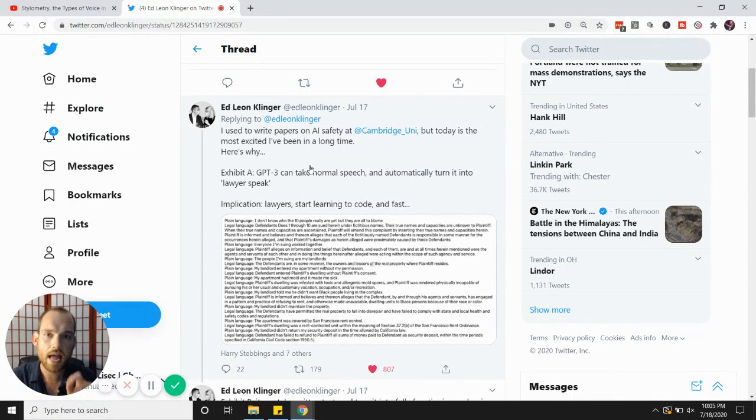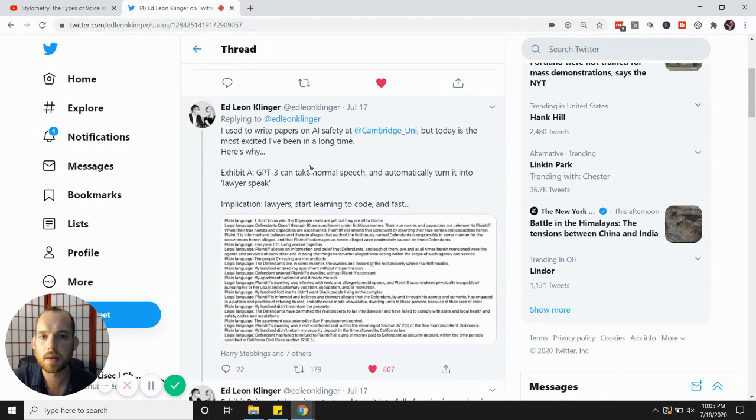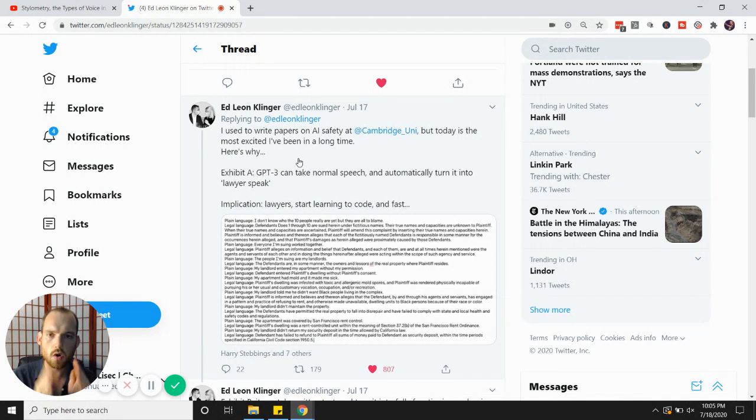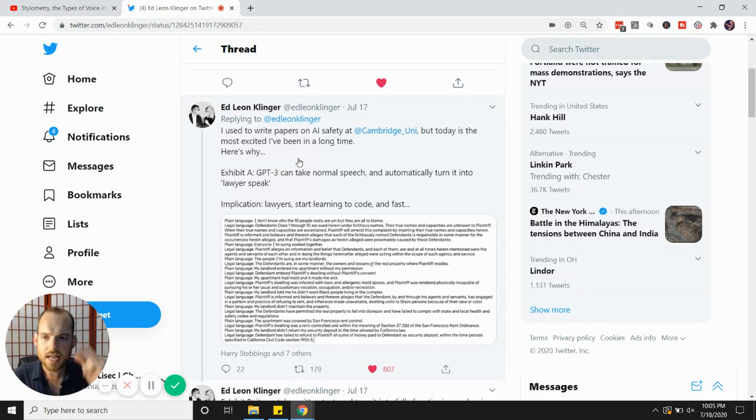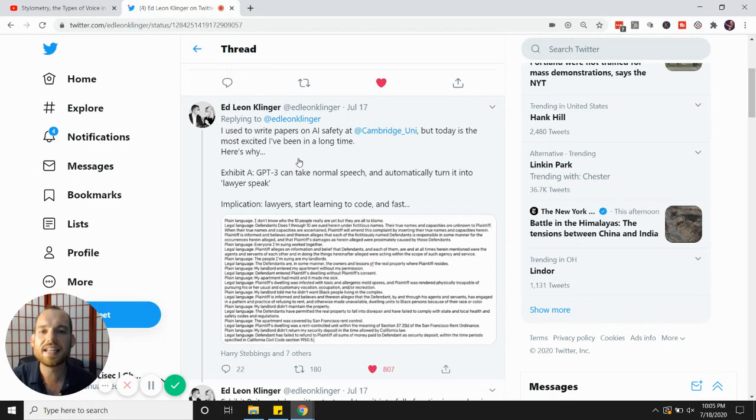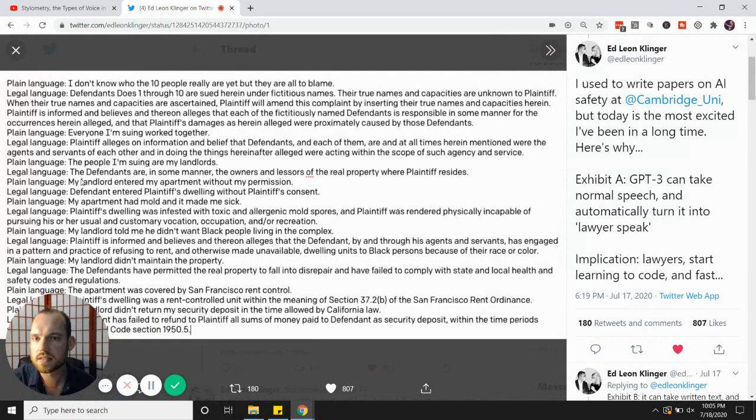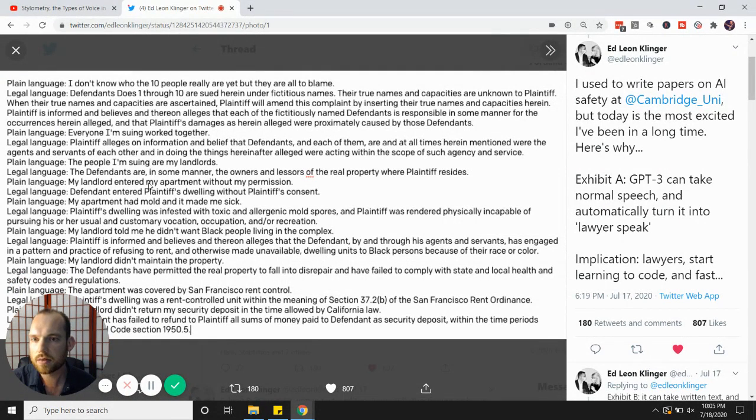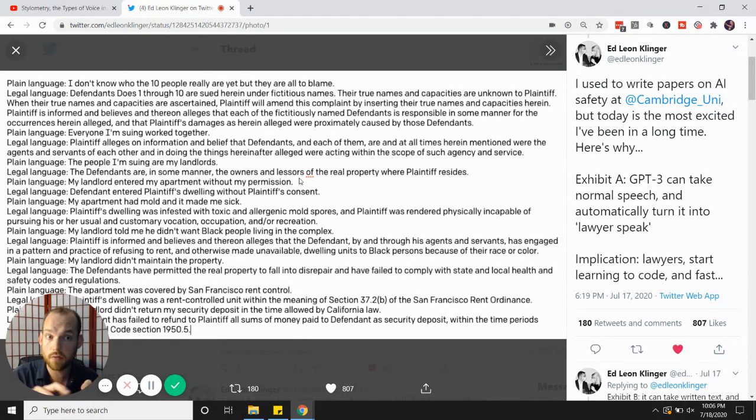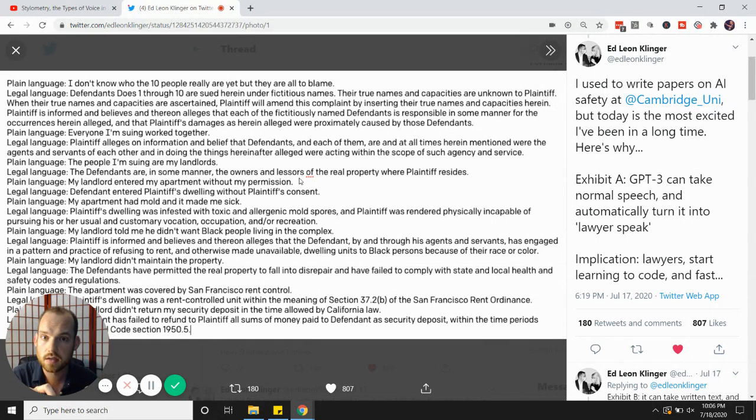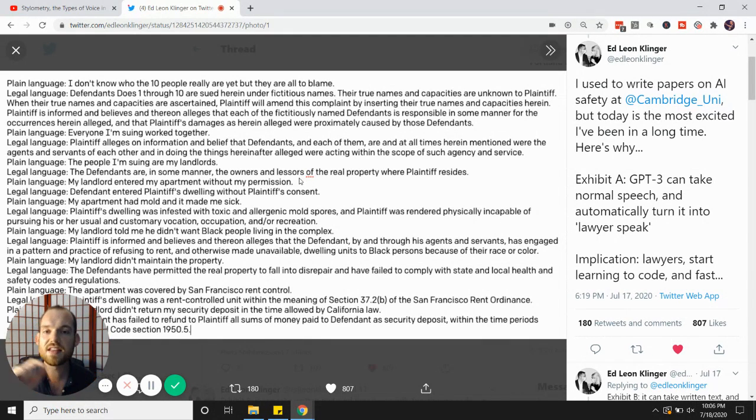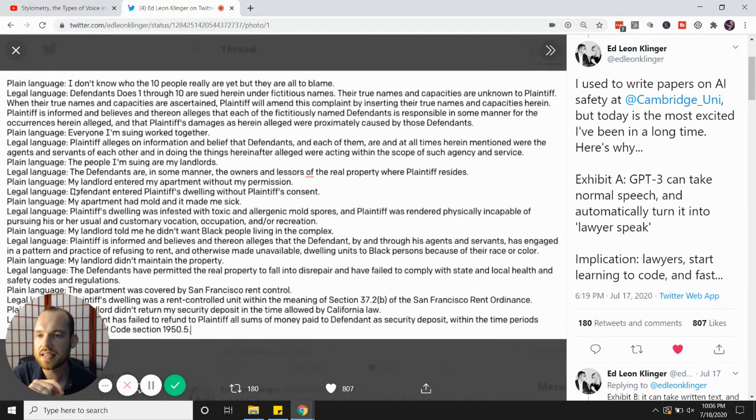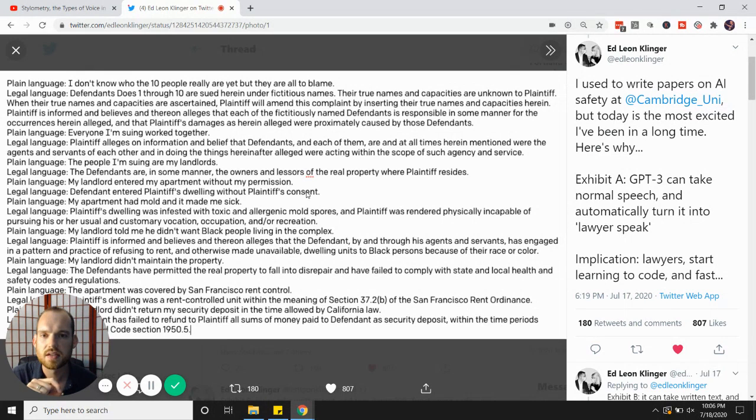The first thing: Ed Leon Klinger ran an experiment, basically taking this software called GPT-3 and having it turn normal speech instantly into legalese. Look at this. He typed in this sentence right here, plain language: 'My landlord entered my apartment without my permission.' So Ed Leon Klinger types this into this software, GPT-3, that he's using. It's in beta testing right now. And then the software spits this out. It translates it into legalese: 'Defendant entered plaintiff's dwelling without plaintiff's consent.'